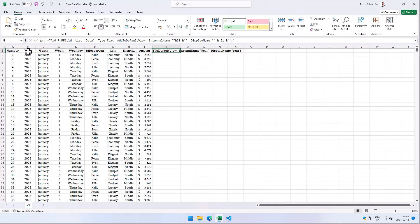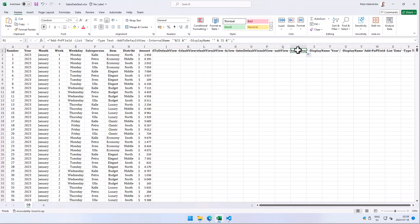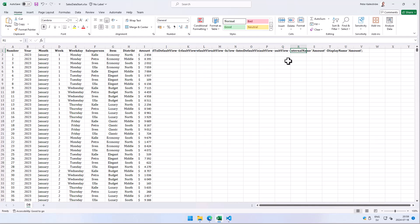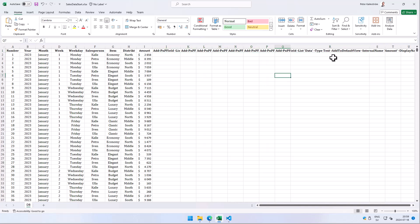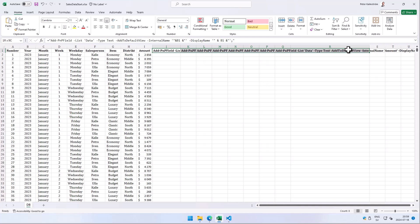Now that I'm referencing that cell — six or seven columns to the left — I can drag the formula to the right and it picks up all the column names. I'll drag it out to column R, which is the last column (Amount). Let me widen column R and make sure everything is left-aligned so we can read it. Now we have all the field-creation commands generated.